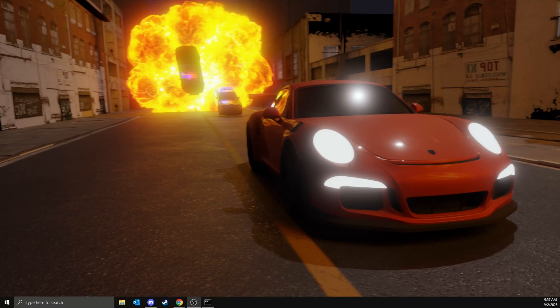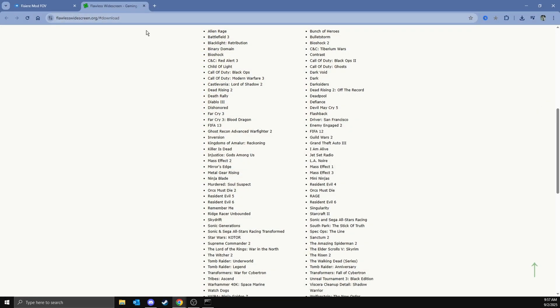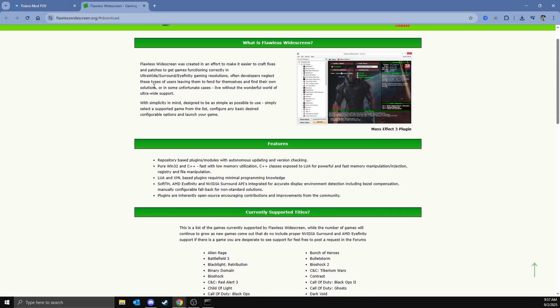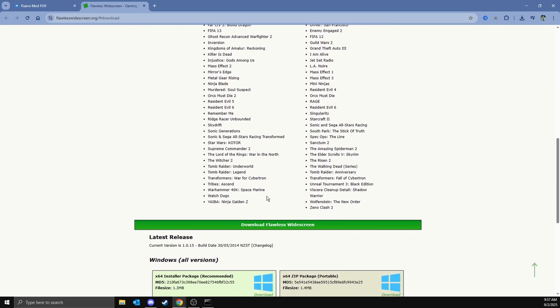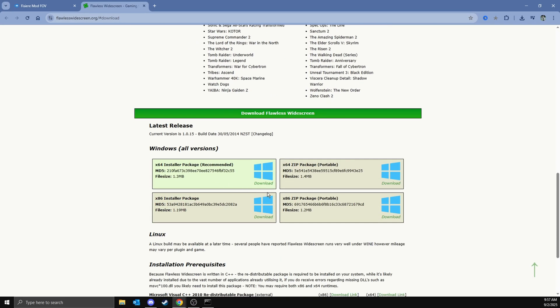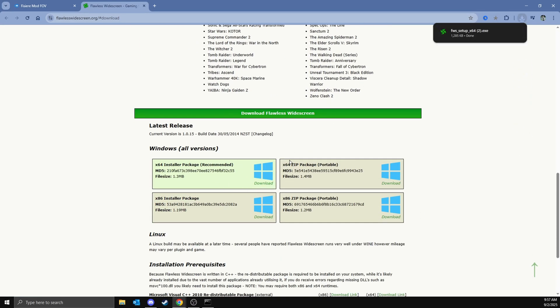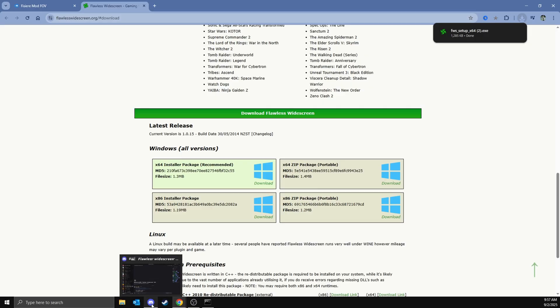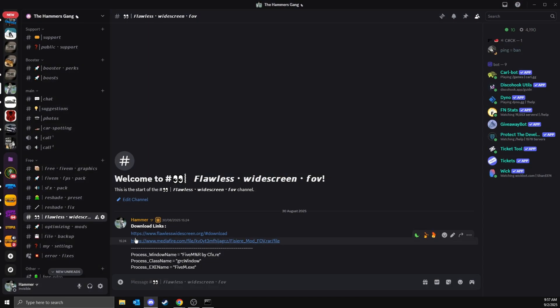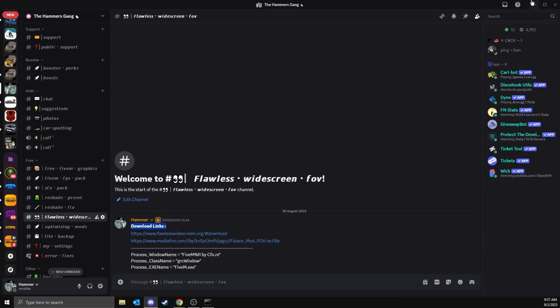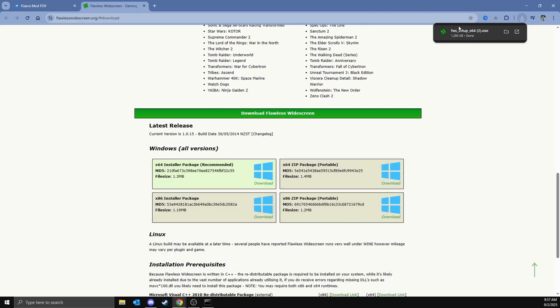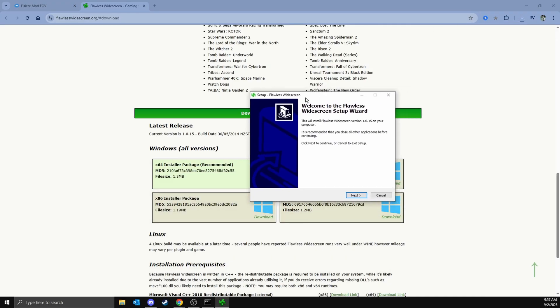Alright guys, today I'm showing you how to install flawless widescreen for FiveM and get it working. First, head to flawlesswidscreen.org, go down and click on download. You can find the link in my Discord server. Download it, then open it and go through everything to install it.